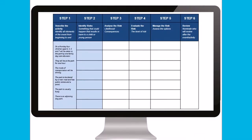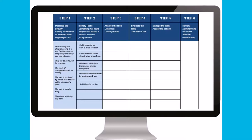For the excursion to the park, a sample of the risks could include: children could be hurt in a car accident; children could suffer dehydration or sunburn; children could injure themselves on play equipment; children could be harmed by another park user; a child might get lost; children could drown in the pond; or a dog from the adjoining park could bite a child. It is important to note that this list of risks is not exhaustive — it is merely a selection of examples relevant to this activity.